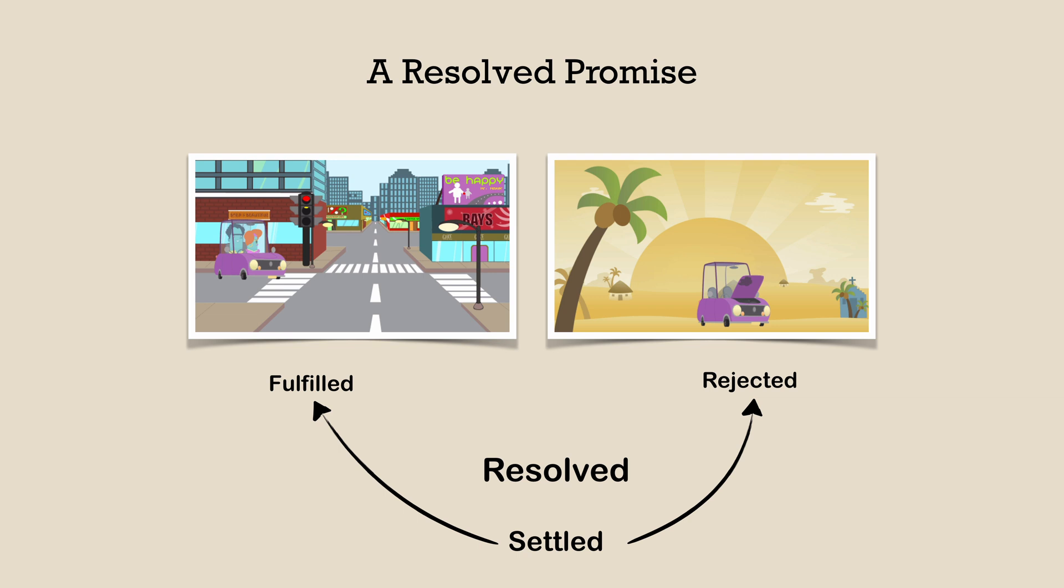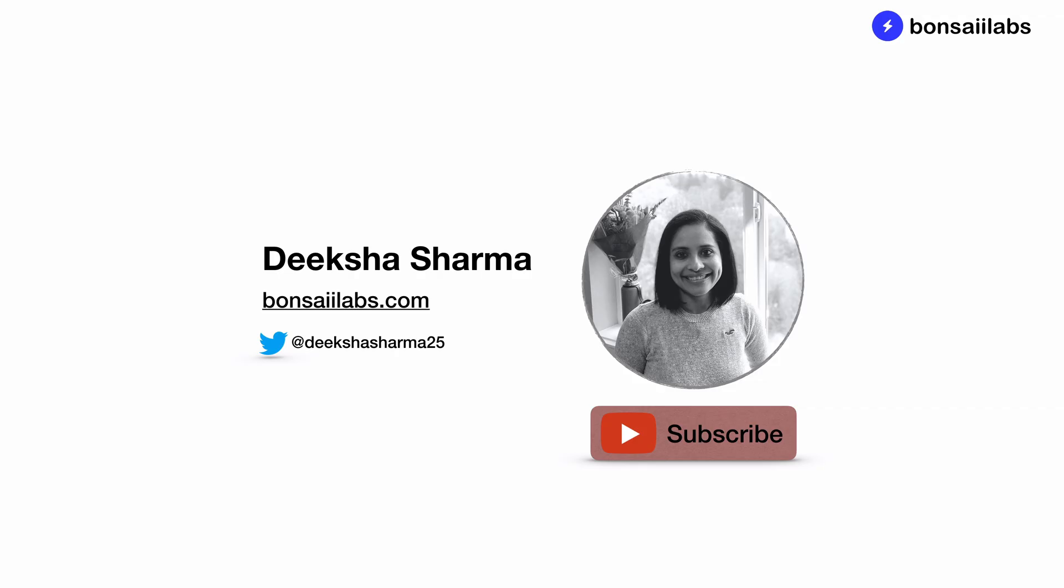So here is a quick review of promise and the states of a promise. In the next video, we'll work on some code problems related to promises. I hope it was useful for you. If you haven't subscribed already, be sure to do that. And until then, my friends, keep learning and share your knowledge. I'll see you in the next video. Thank you.